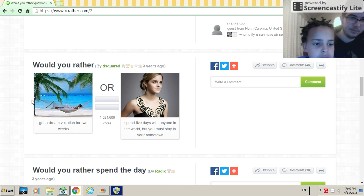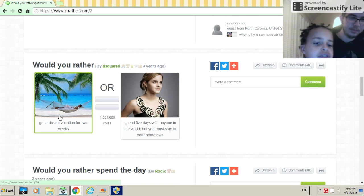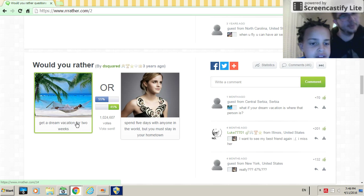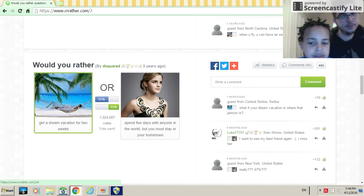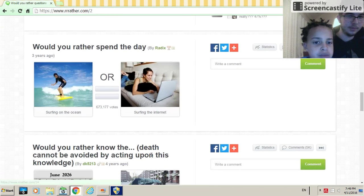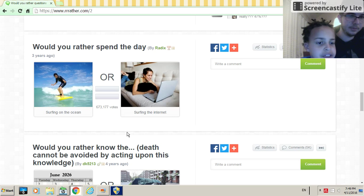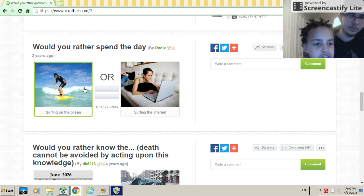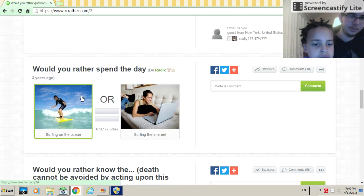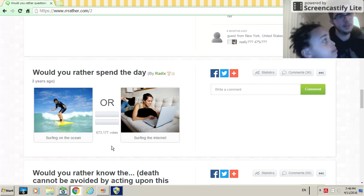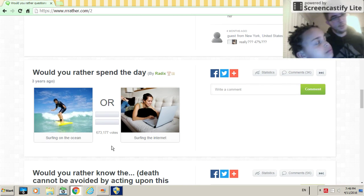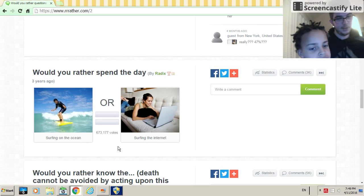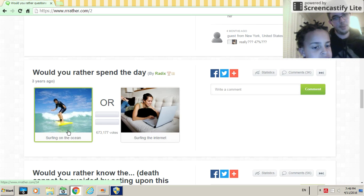Would you rather get a dream vacation for two weeks or spend five days with anyone in the world but you must stay in your hometown? Get a dream vacation for two weeks is way better unless you like Justin Bieber. Would you rather spend the day surfing on the ocean or surfing the internet? There's sharks.